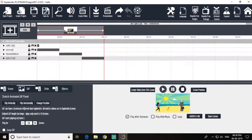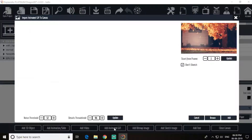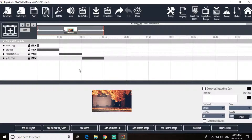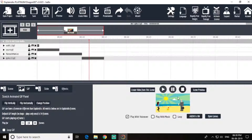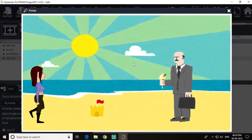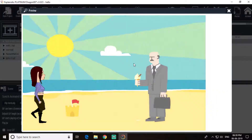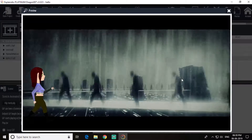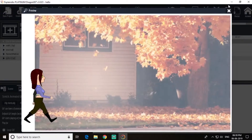First we have to add all the GIF images for our seasons. We need summer, then rainy season, then autumn. Let's take a preview — summer, rainy season, autumn.